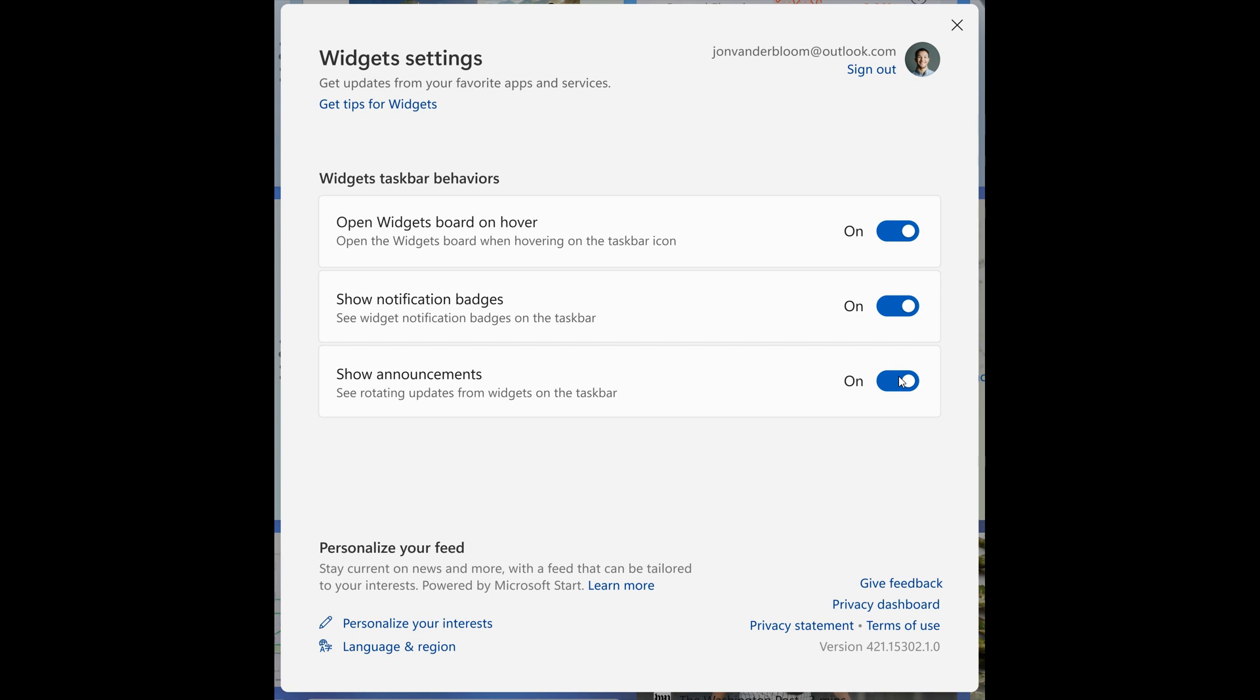Show announcements - see rotating updates from widgets on the taskbar - you have the option to turn that on and off. So three new settings and options for widget settings started to be tested now and rolling out with Build 25211, which personally I'm very happy to see that Microsoft has started to test, and I hope does roll out to a stable version in the future.